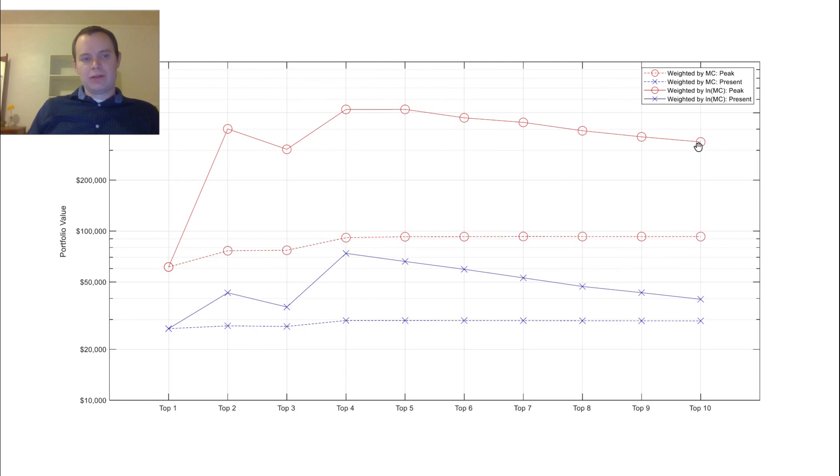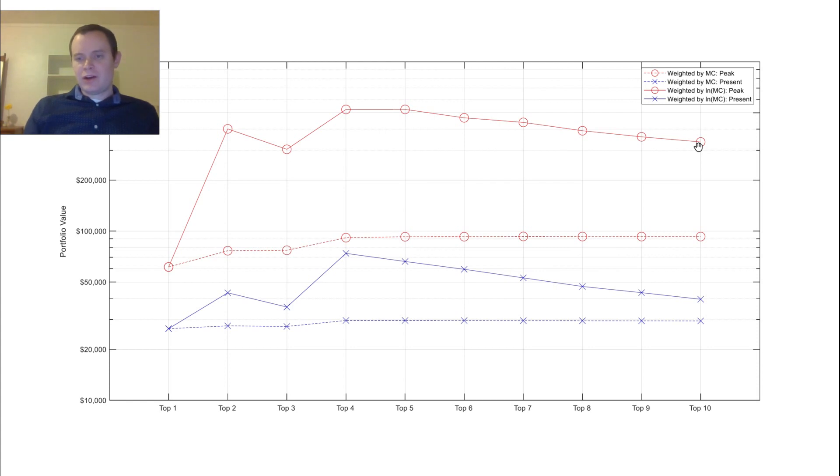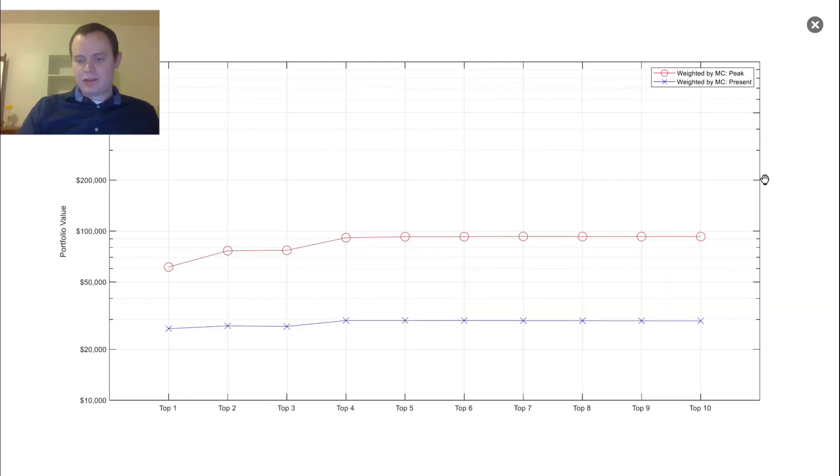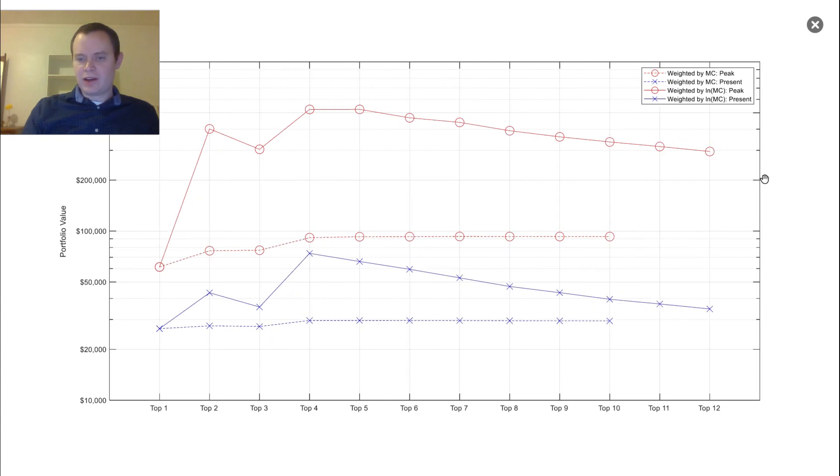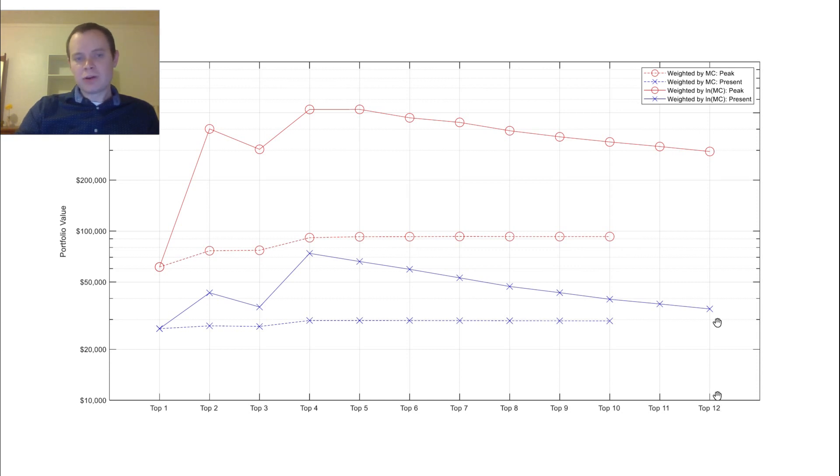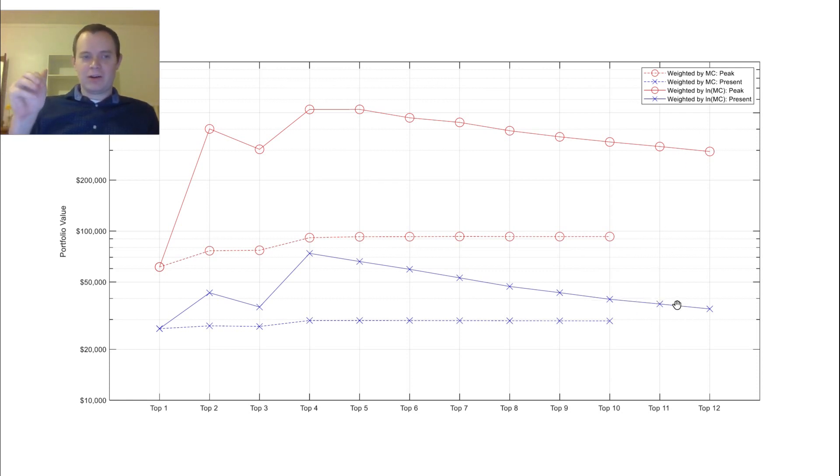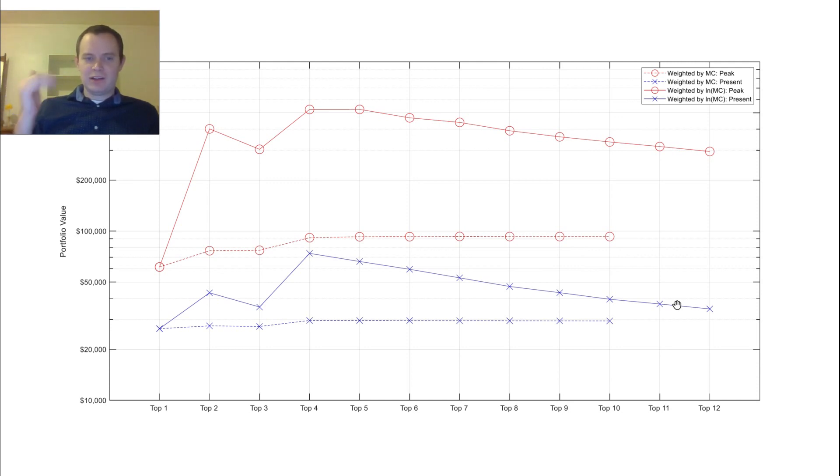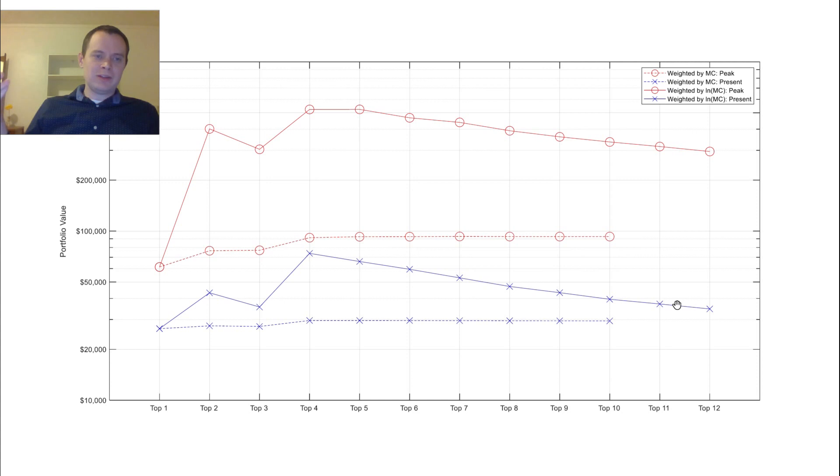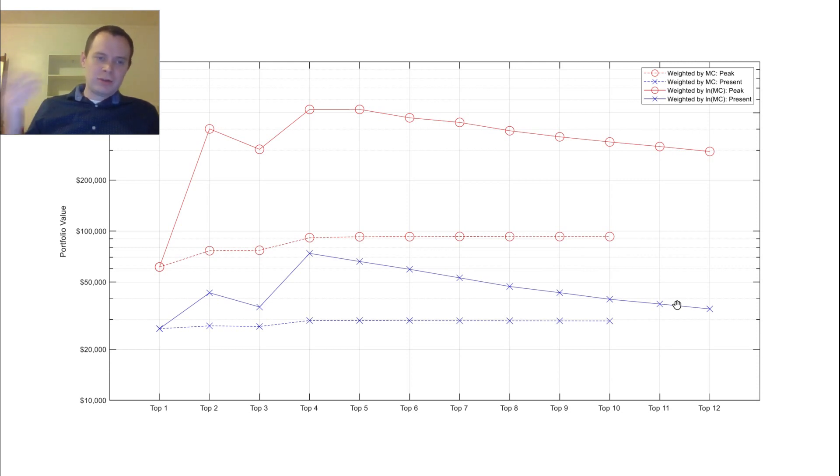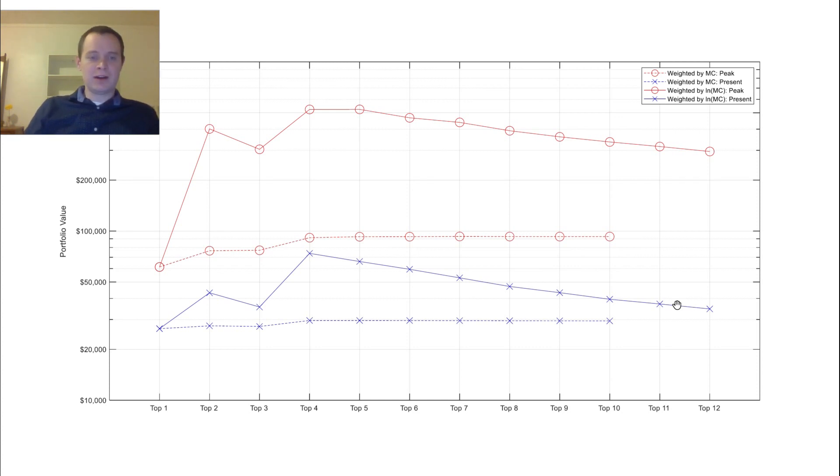Just for fun, I went ahead and did number 11 and 12 here. If we go to the next slide, you can see I weighted it by the logarithm of the market cap, and then I included the top 11 and 12 coins. And you can see the ROI on your peak and your current value just keeps going down. Just consider that when you're investing, there are going to be some coins. Assuming we have another bull run, there will be some coins that are not in the top 10 which will likely outperform some of the ones in the top 10. It's just natural that there are going to be some that come out of nowhere and just take the asset class by storm.